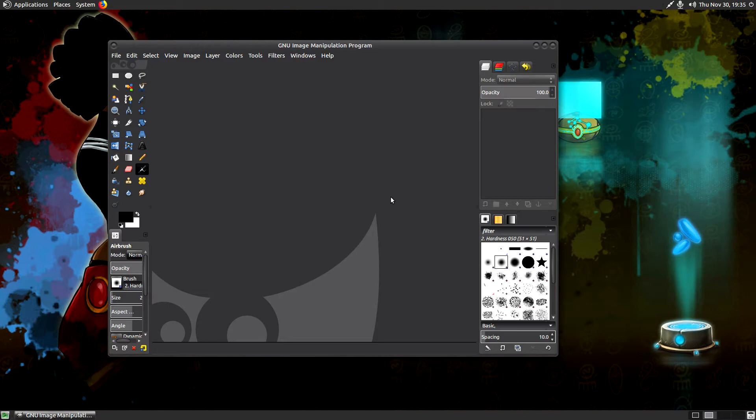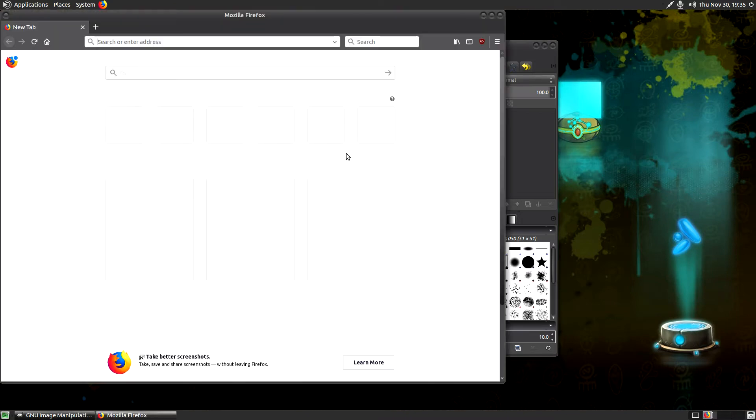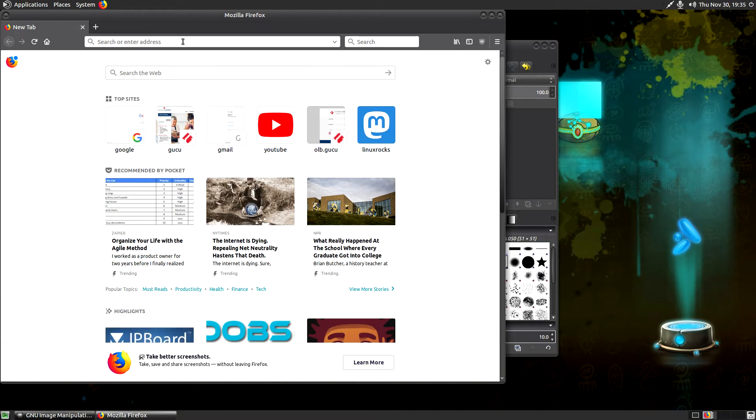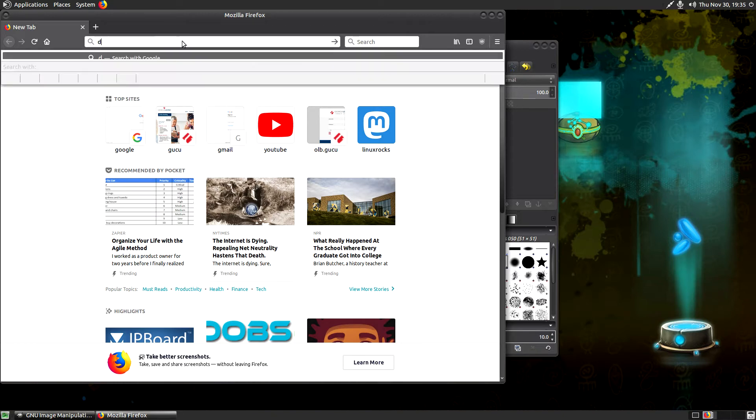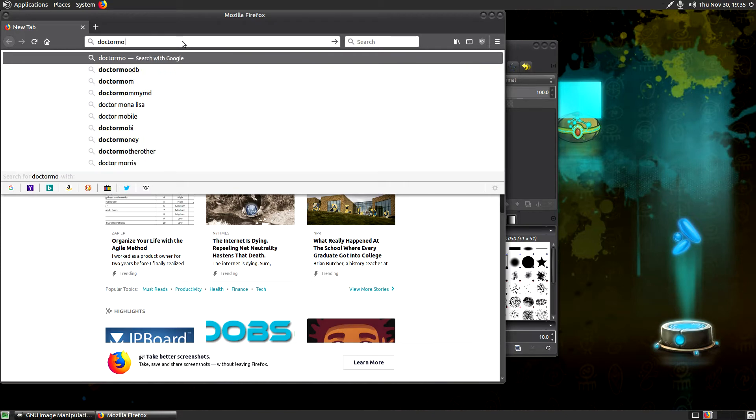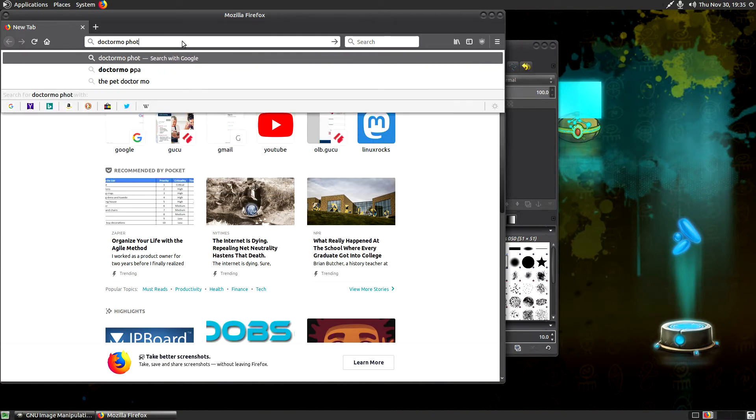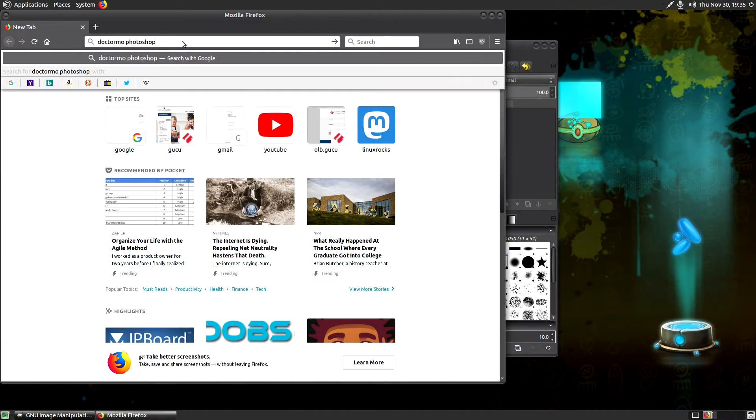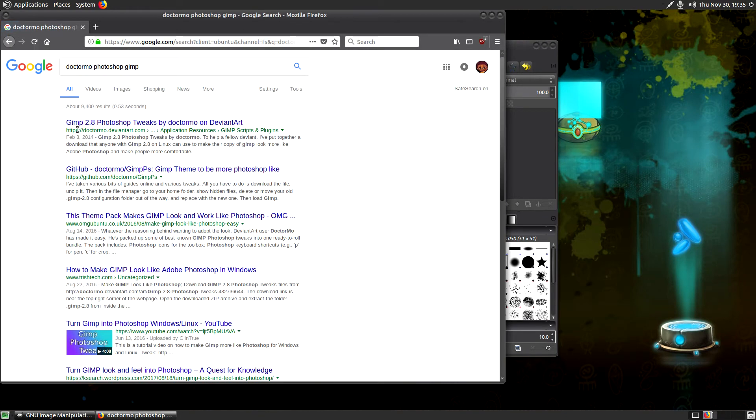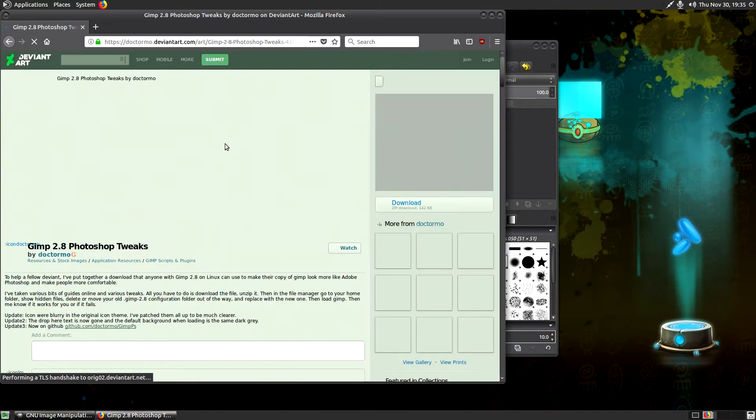First thing you want to do, fire up your web browser. I'm going to open up Firefox real quick. And then we're just going to do a quick search. The artist's name is Dr. Mo or Dr. Mo. I don't really know how to pronounce it. I'm just reading it based on how it's written. So D-O-C-T-O-R-M-O. And then you're going to just type in Photoshop GIMP next to it. Run your search. And boom, look at that. GIMP 2.8 Photoshop tweaks by Dr. Mo on DeviantArt. Click on that link.